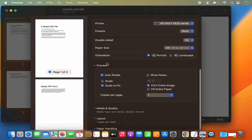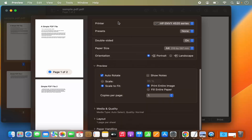Once I'm happy with the settings, I can click the Print option. This is how you add a printer on your Mac operating system and print a document. I hope you enjoyed this video and I'll see you in the next one.